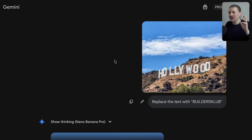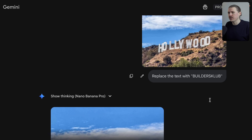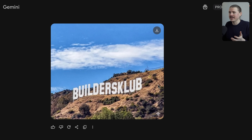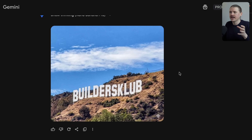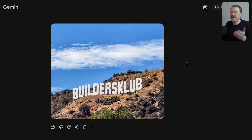This is also working much better when updating text in an already existing image. I tried with the Hollywood sign, saying 'Replace the text with Builders Club' — the conference we run in Berlin. It absolutely nailed it: it kept the rest of the scene identical — the clouds, the hills — and just updated the letters. It even had to add additional letters because 'Builders Club' has more letters than 'Hollywood,' and it did this without any problem whatsoever.